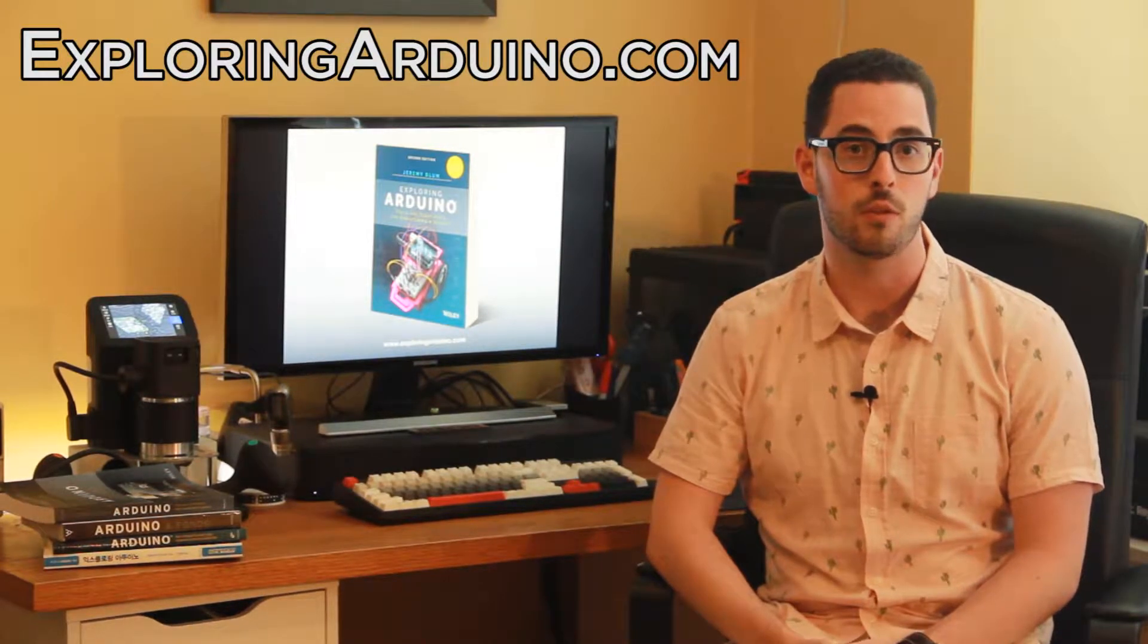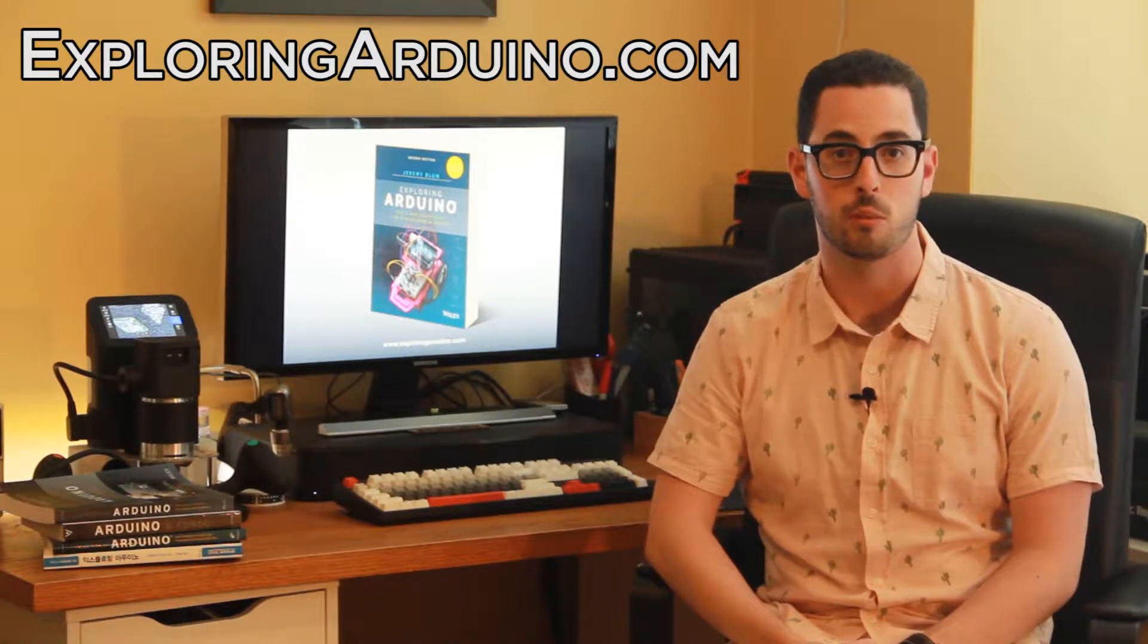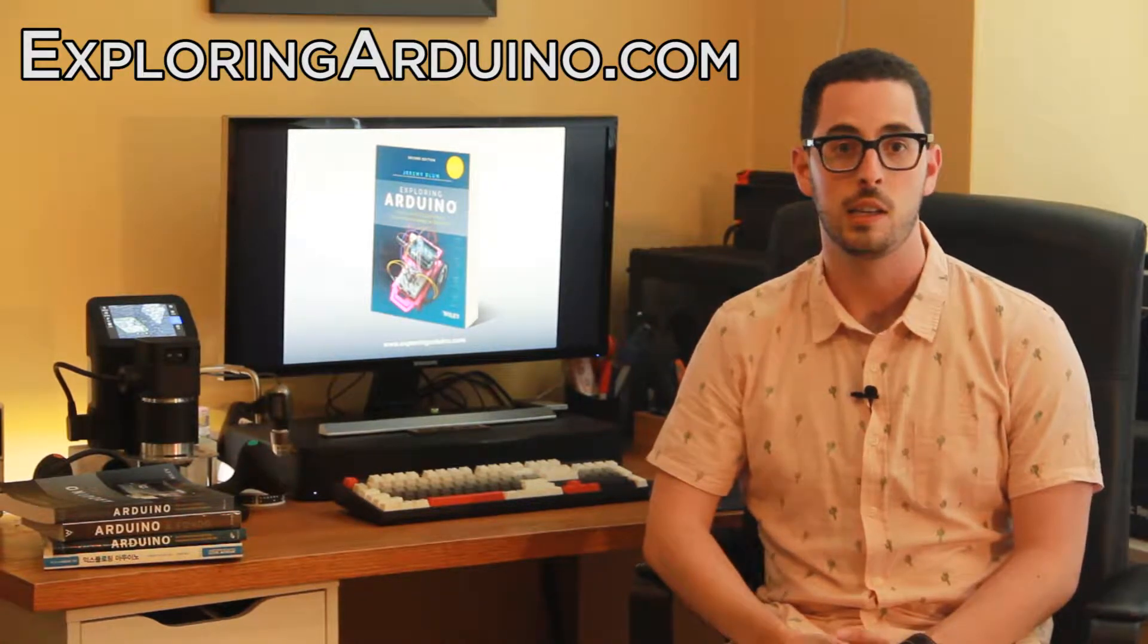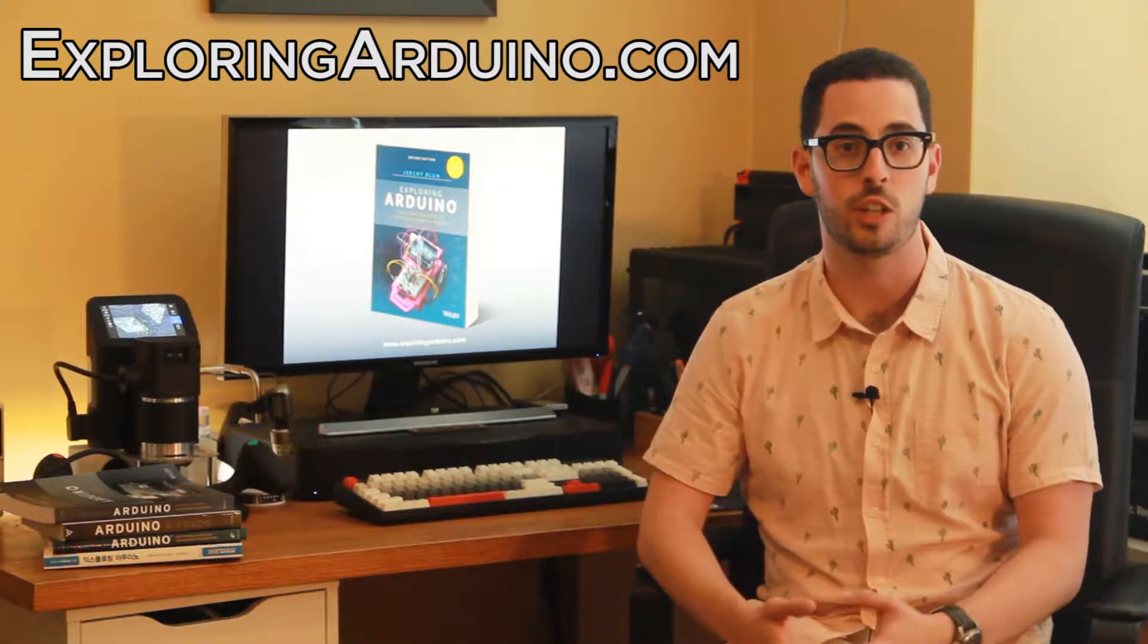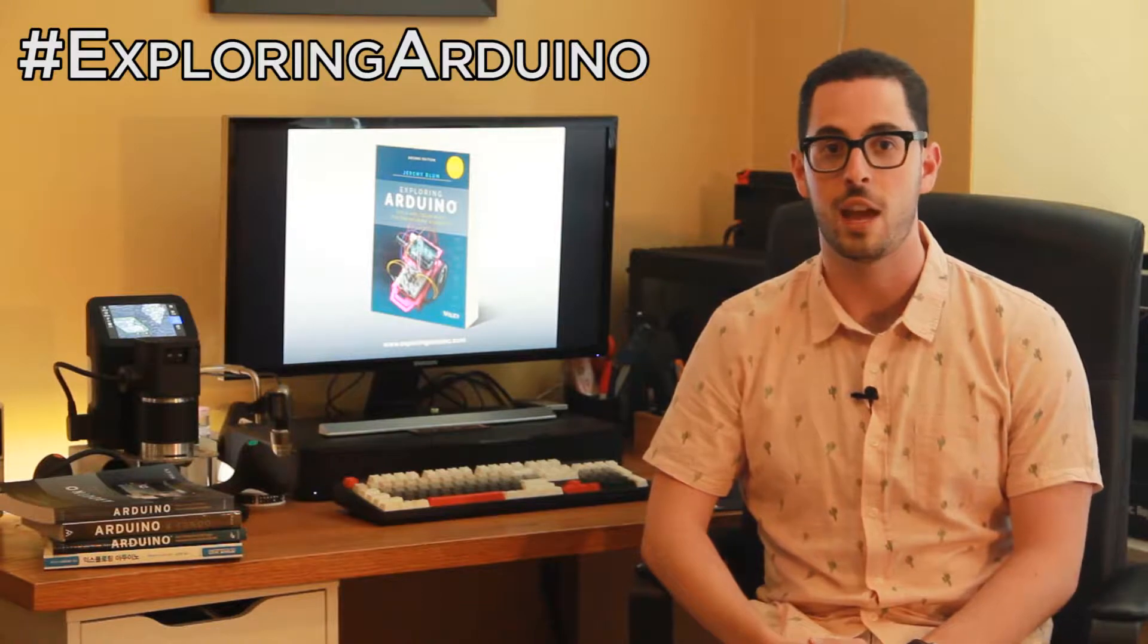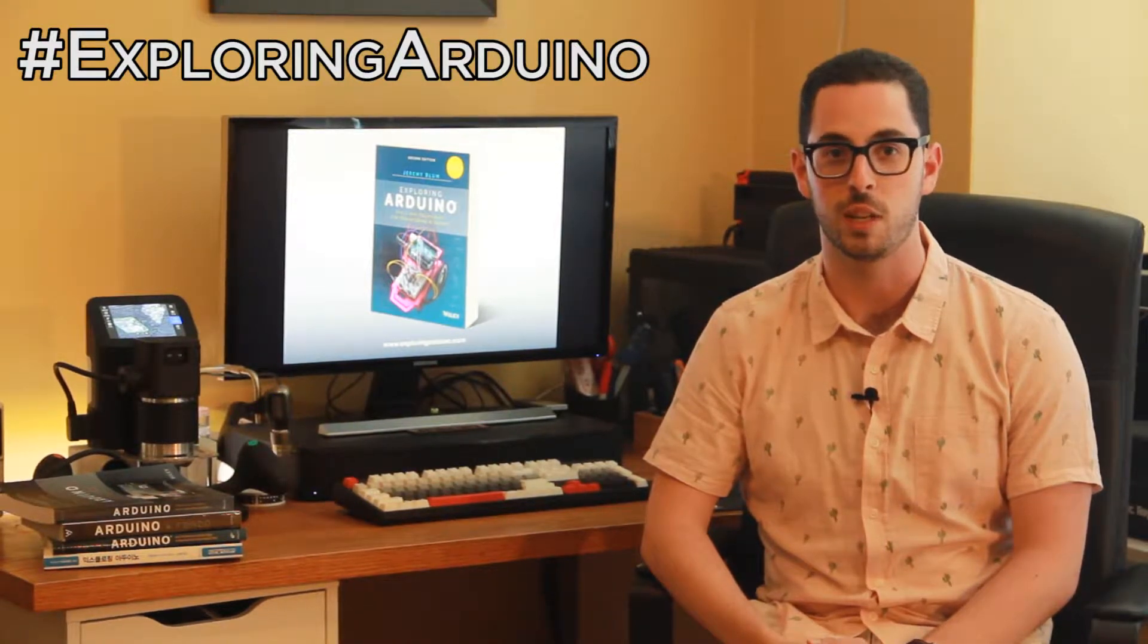If you don't already have the book, visit ExploringArduino.com to learn more about it and where you can buy it. If you make a cool project from the book and want to share it, please use the hashtag ExploringArduino on social media.